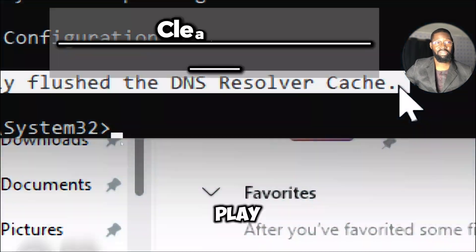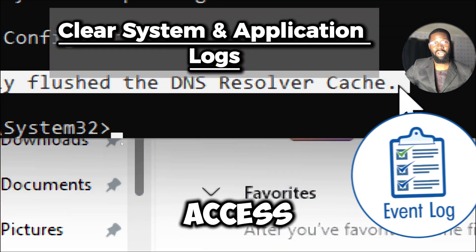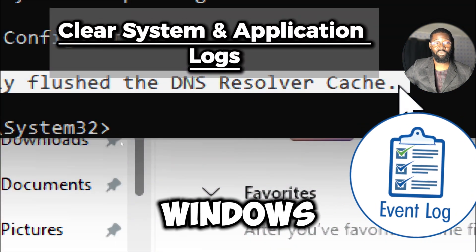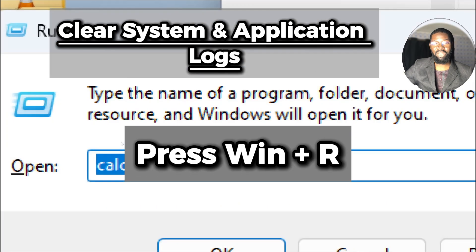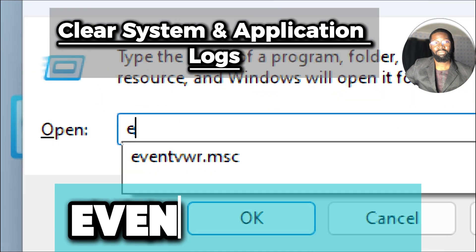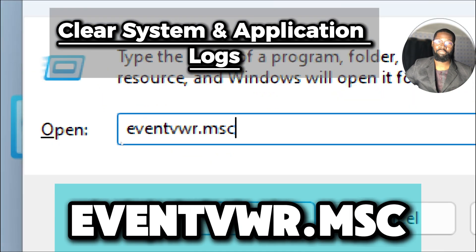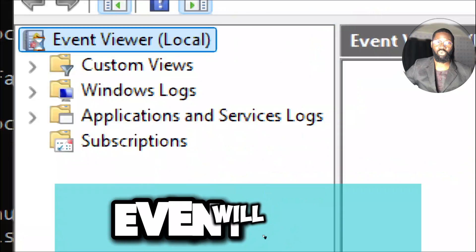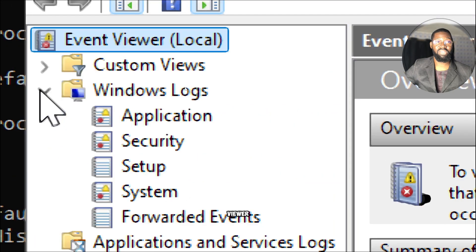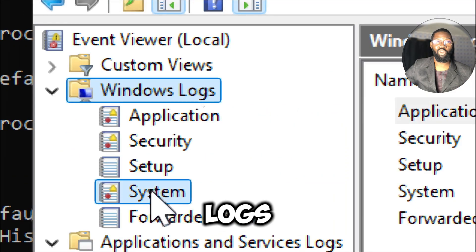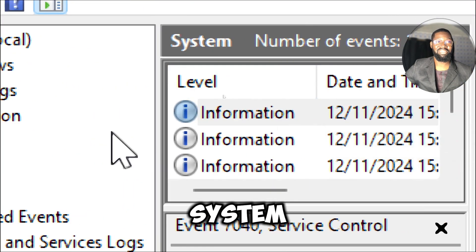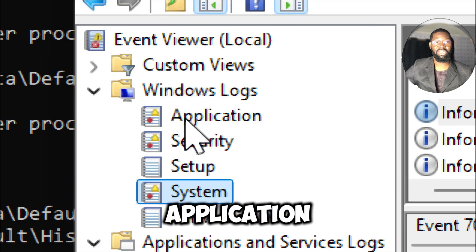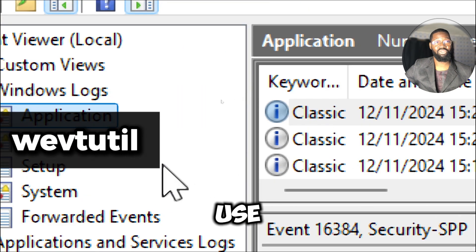Clear system and application logs. To access event logs in Windows, press Windows plus R to open the Run dialog box. Type eventvwr.msc and press Enter. This will launch the Event Viewer application. In Event Viewer you can view logs from various sources such as system logs, application logs, and services logs.